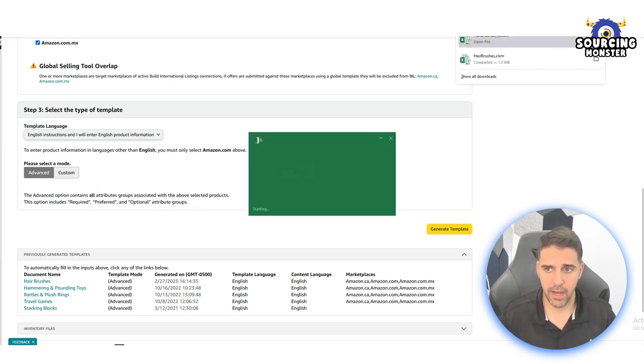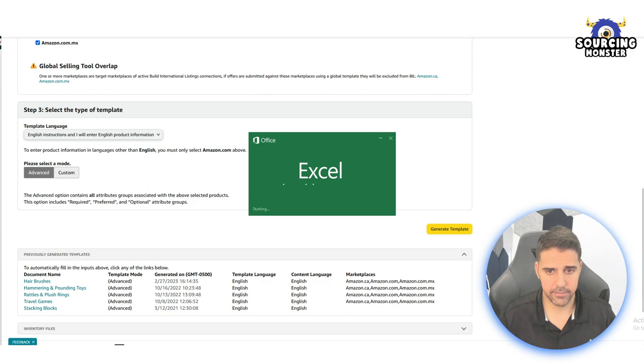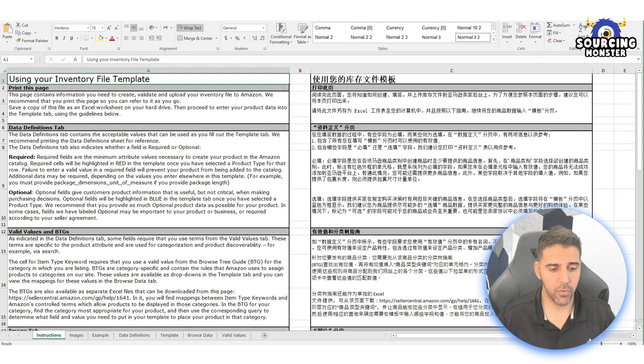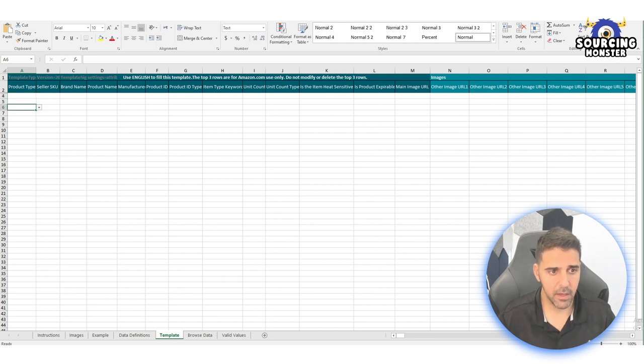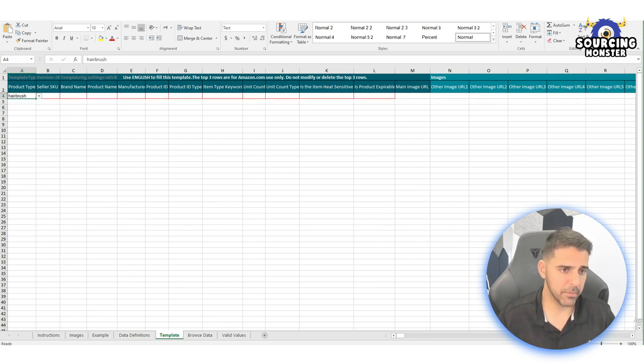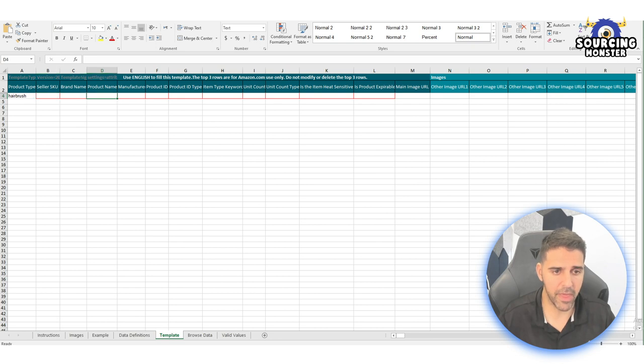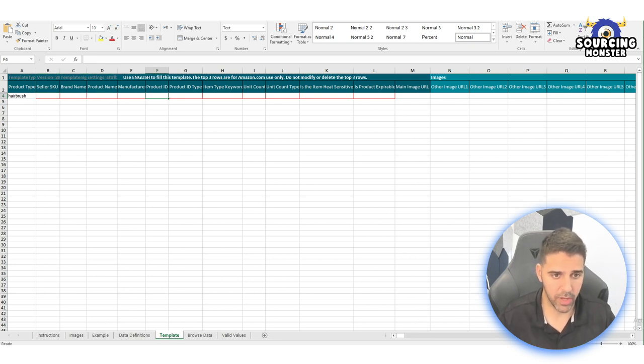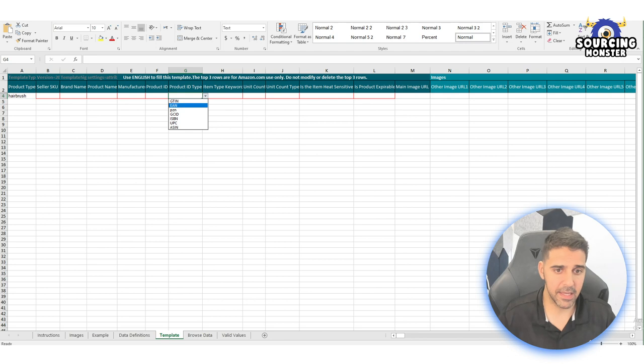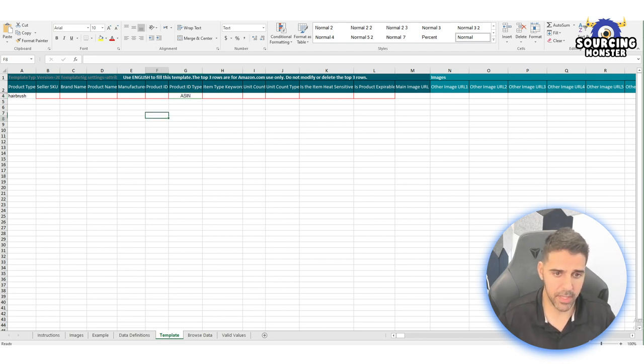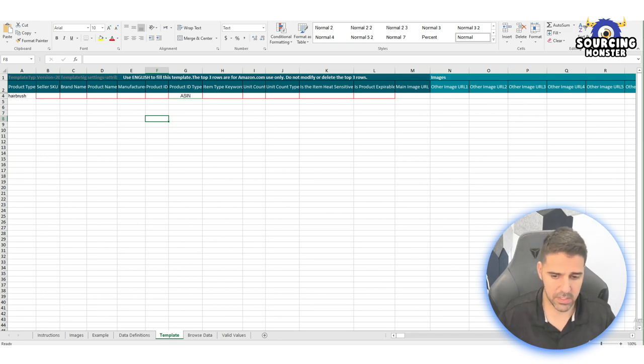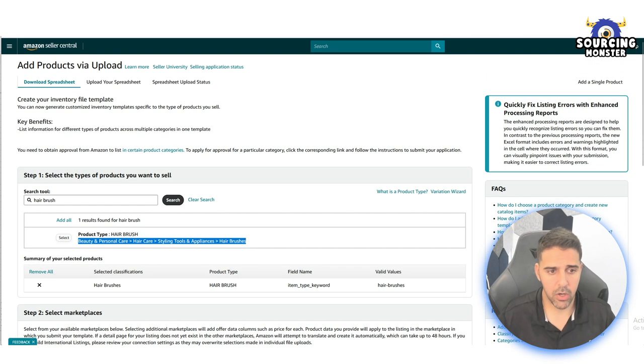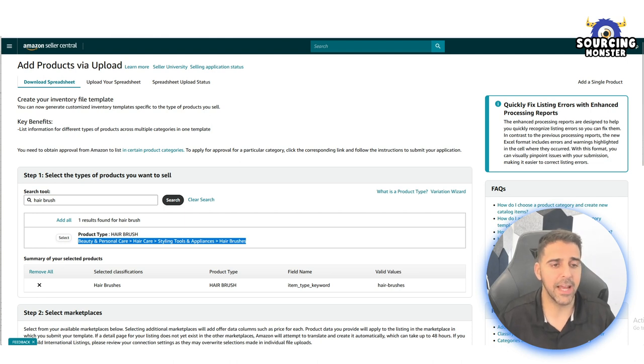After we clicked on select, we can generate template. And it will download the file. Okay, so after we have the file opened, we're going to go here to the tab of the template and we're going to choose the product type, the seller SKU, the brand name.